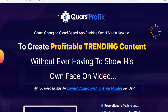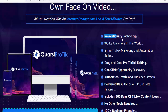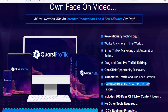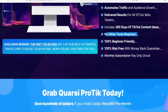Welcome to my make money review channel. Today we will talk about Quarsi — a game-changing cloud-based app that enables social media newbies to create profitable trending content without ever having to show their own face on video. All you need is an internet connection and a few minutes per day. This revolutionary technology works anywhere in the world. It's an entire TikTok marketing and automation suite with drag-and-drop pro TikTok editing, one-click opportunity discovery, and automated traffic and audience growth. It includes 365 days of TikTok content ideas, delivered results for all beta testers.